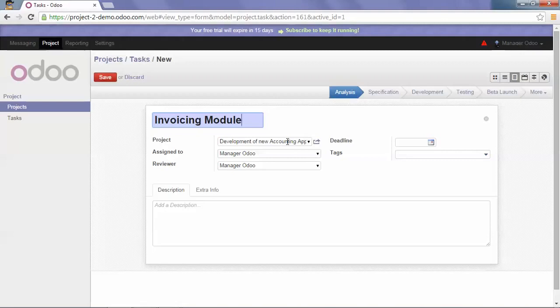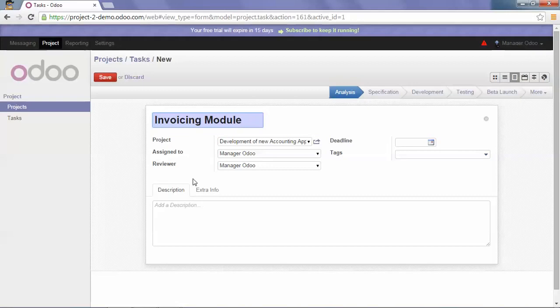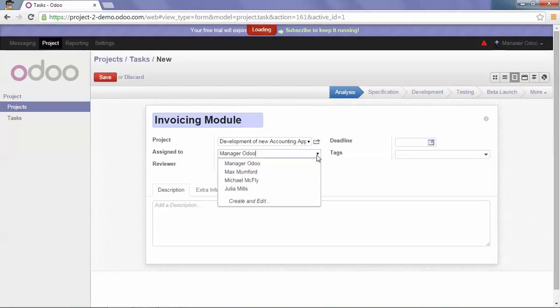As I create the task, I am by default assigned to this task and reviewer of the task. But I will change this and I will just remain the reviewer, and Michael McFly will be assigned to this task.